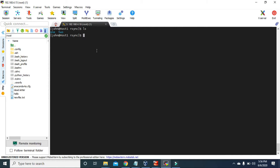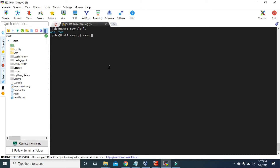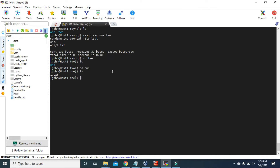We are going to copy the one directory inside the two directory. We'll use rsync with the attribute -av. The source is one, and the destination is two. It transferred the one directory and the one.txt file inside the two directory. If we go to the two directory and check the list, we have the one folder, and inside it we also have one.txt.